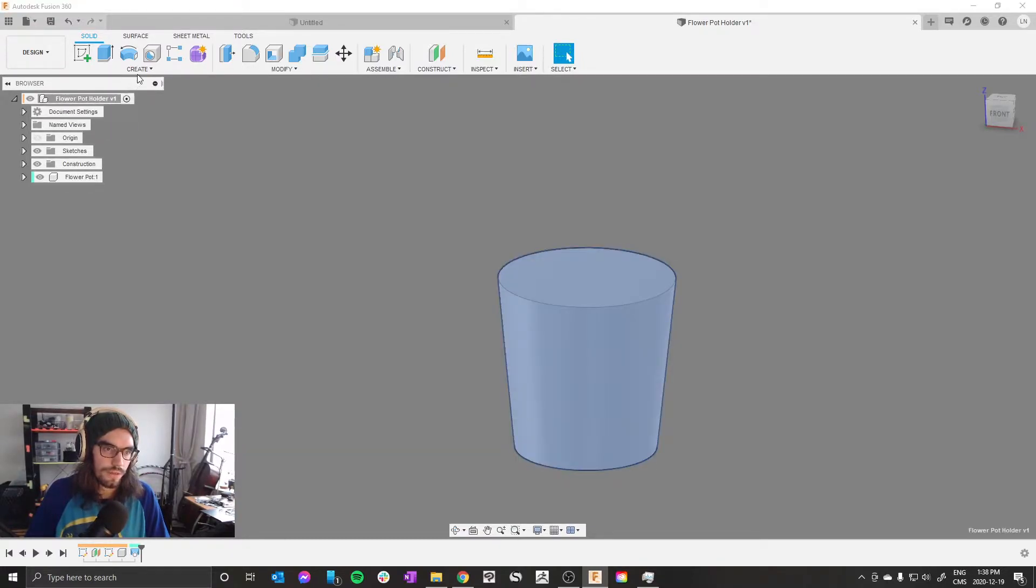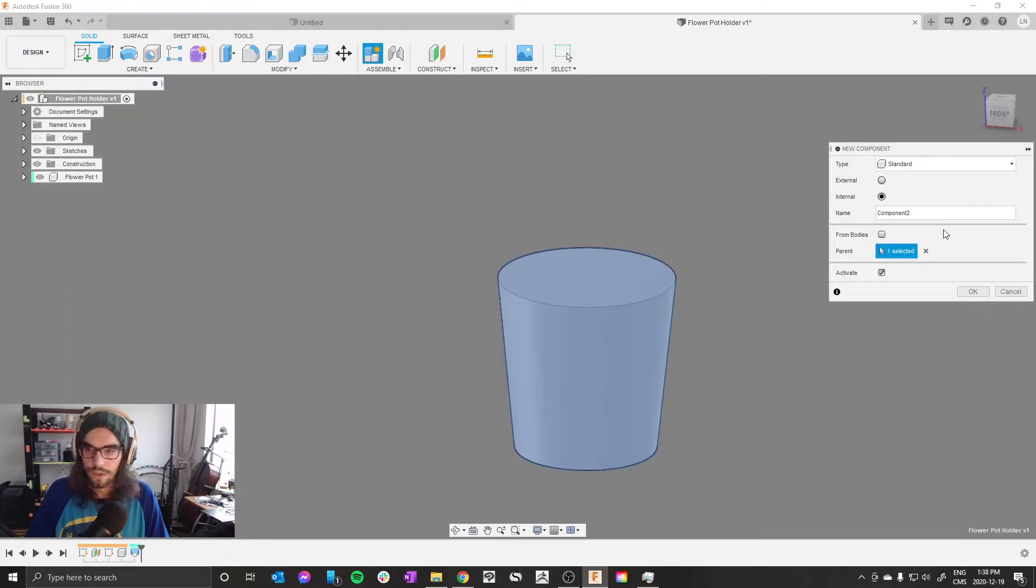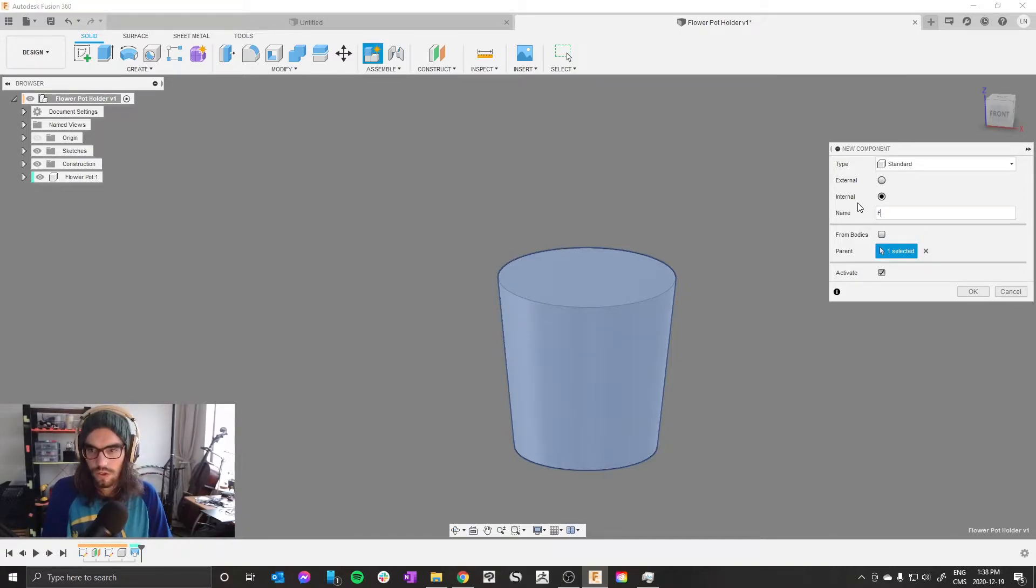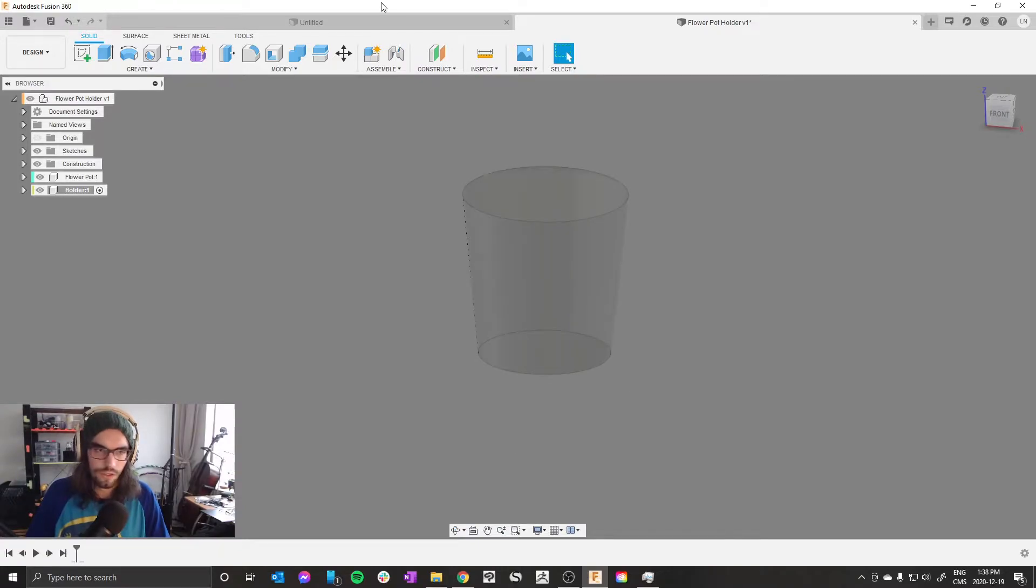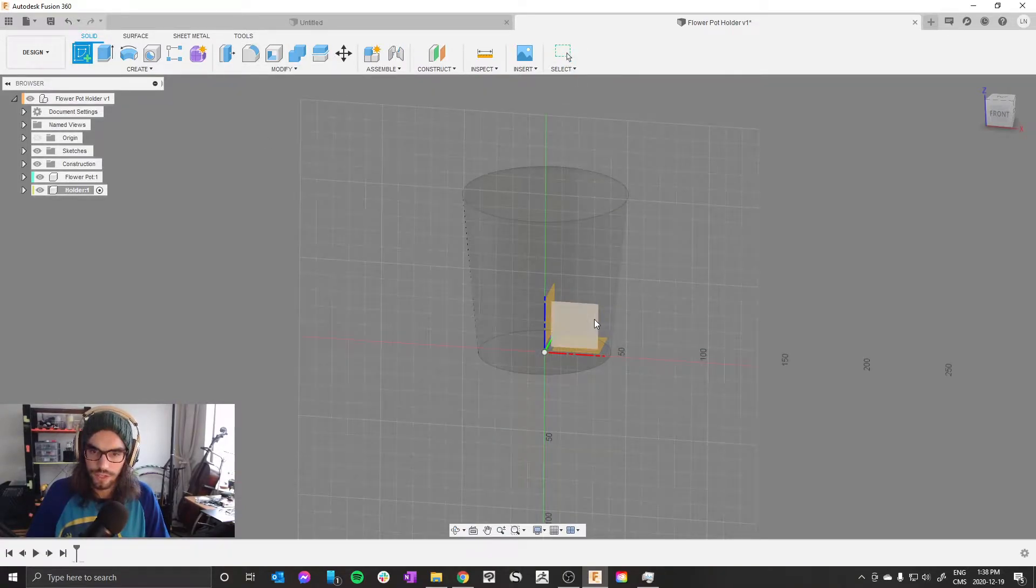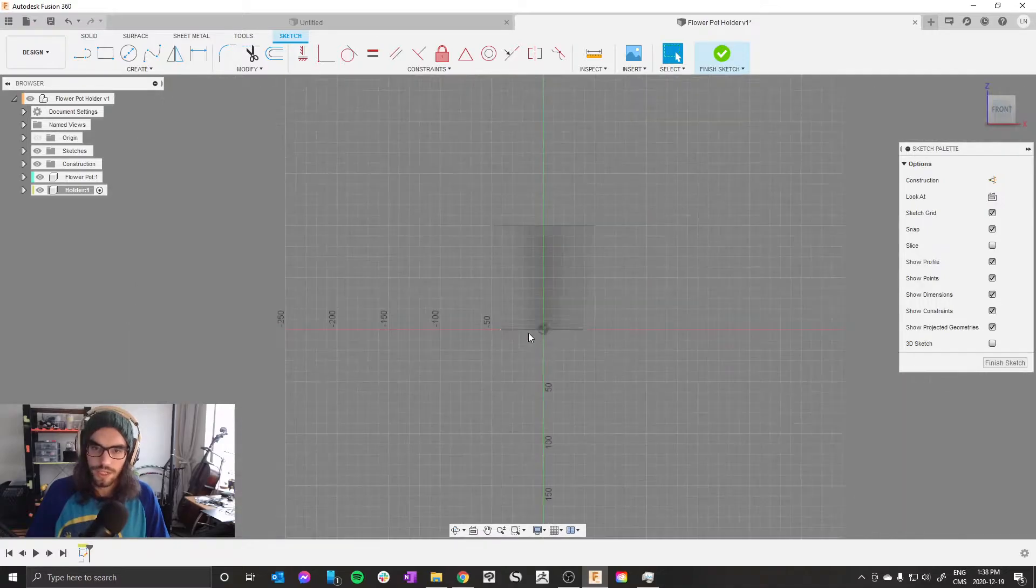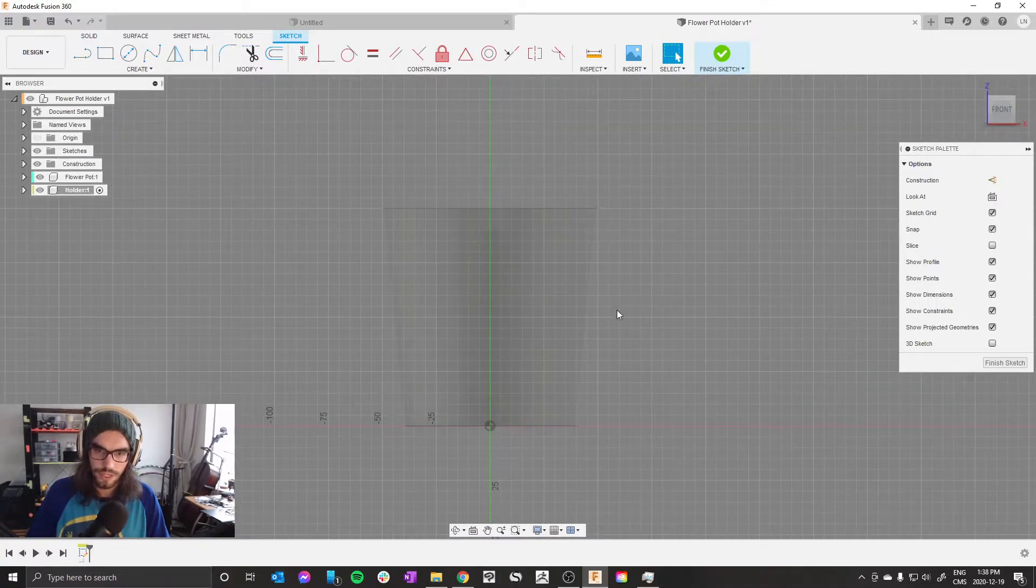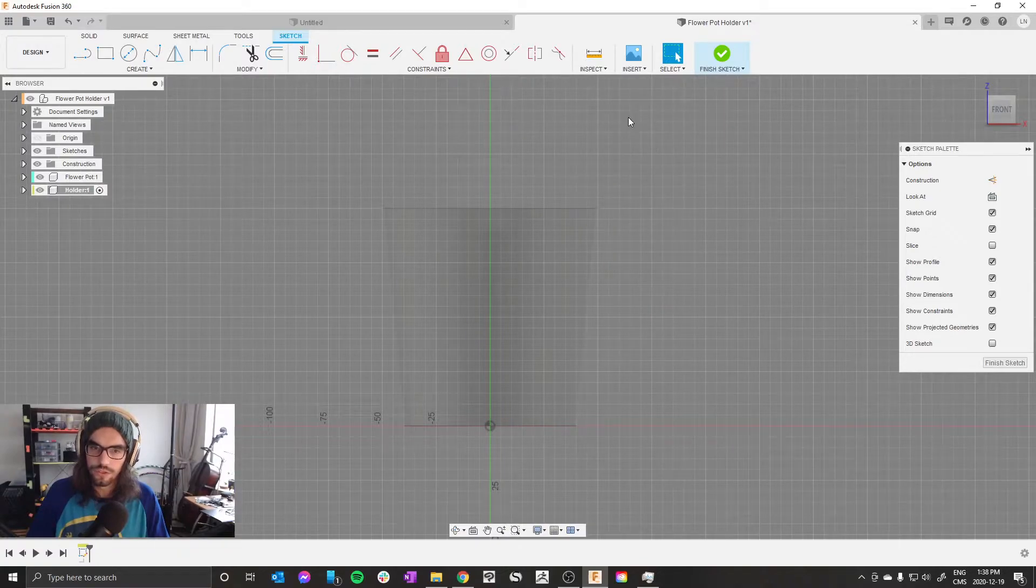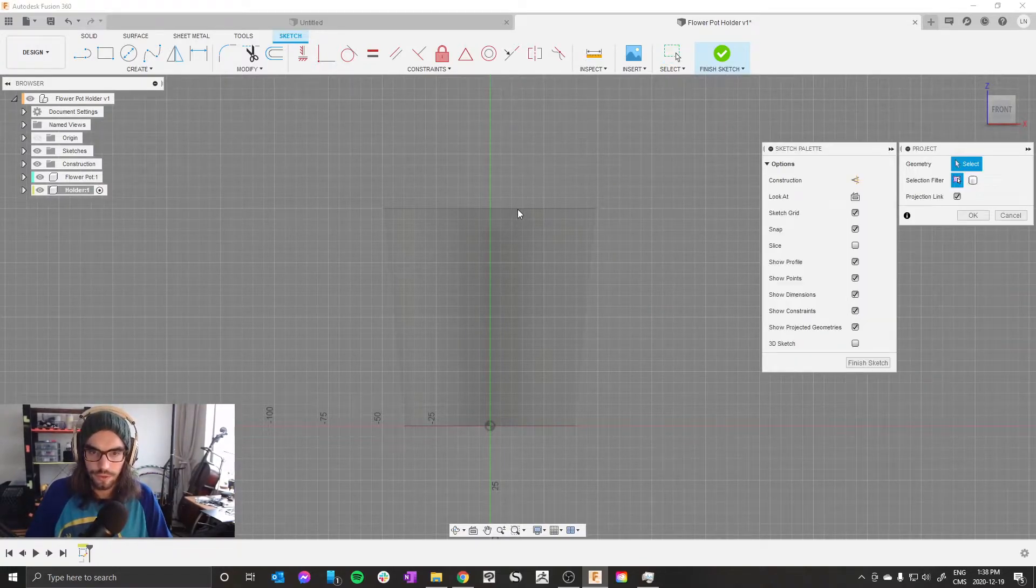Next thing is the holder. With your main assembly activated, create new component and call it holder. The strategy here is we're gonna draw a spline. Create sketch from the plane, and we're gonna draw a spline that shows the shape of the flower pot holder, and then we're just gonna revolve it.